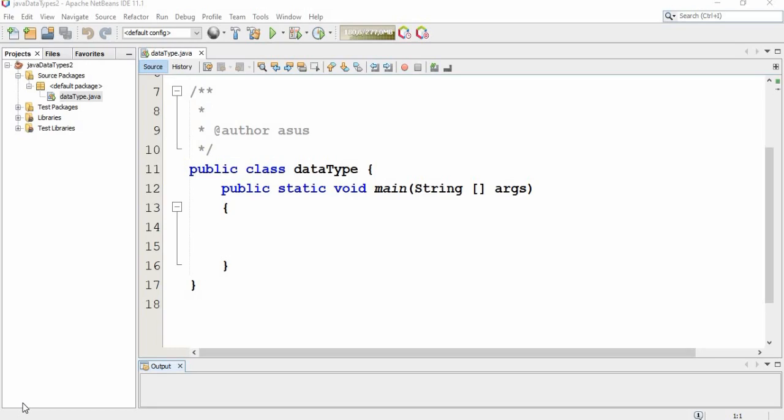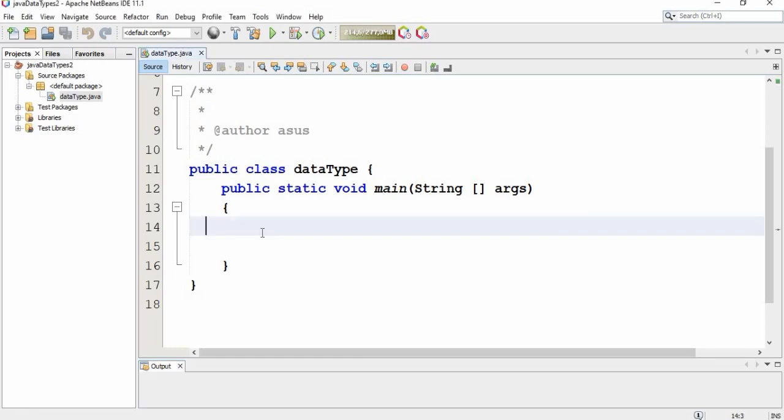So if you don't know what data type means, go back and watch the previous video. As we described in the previous video, double and float data types handle floating point numbers.